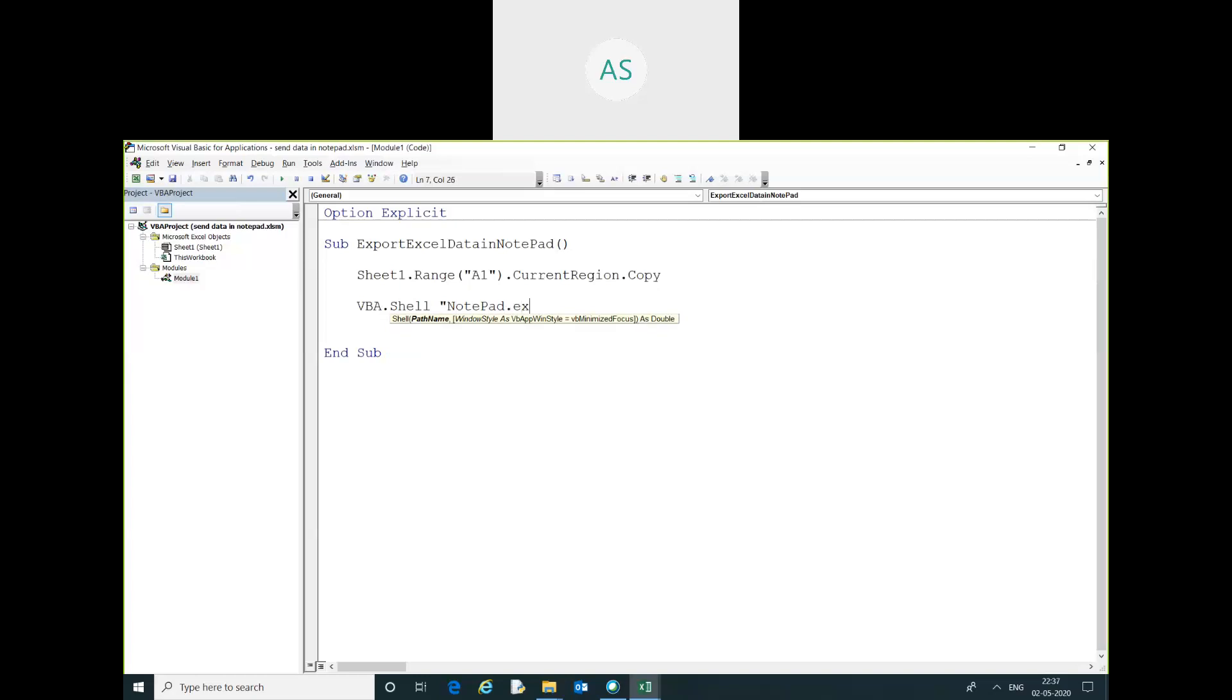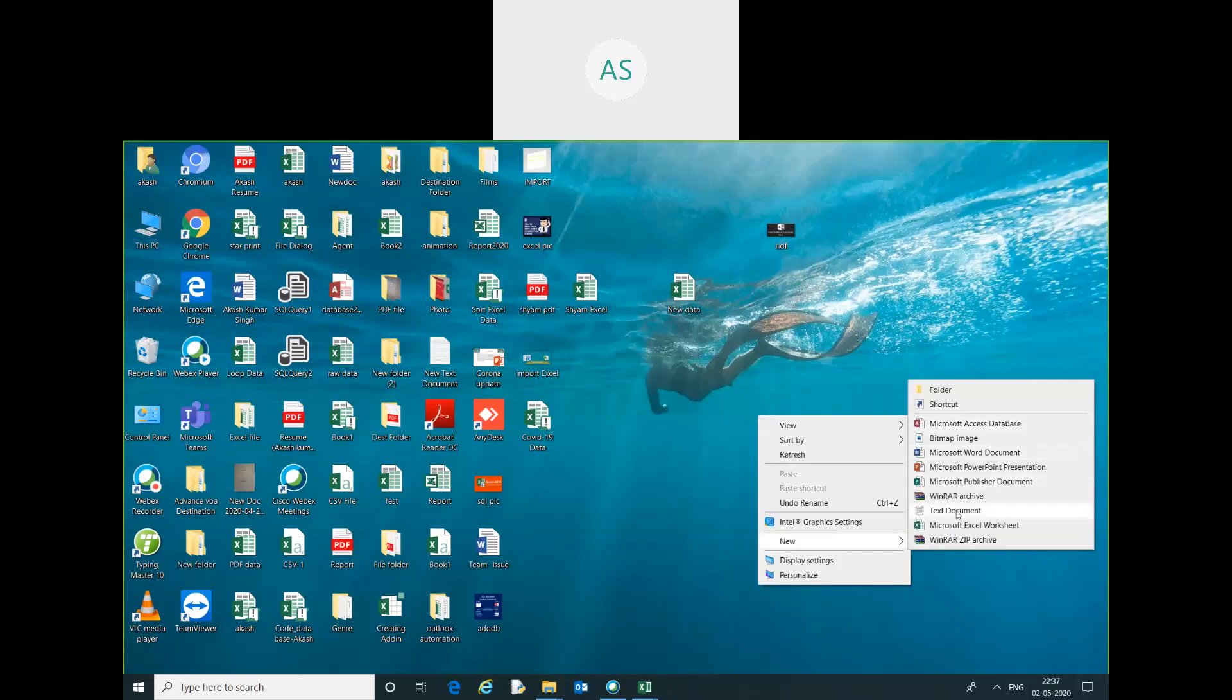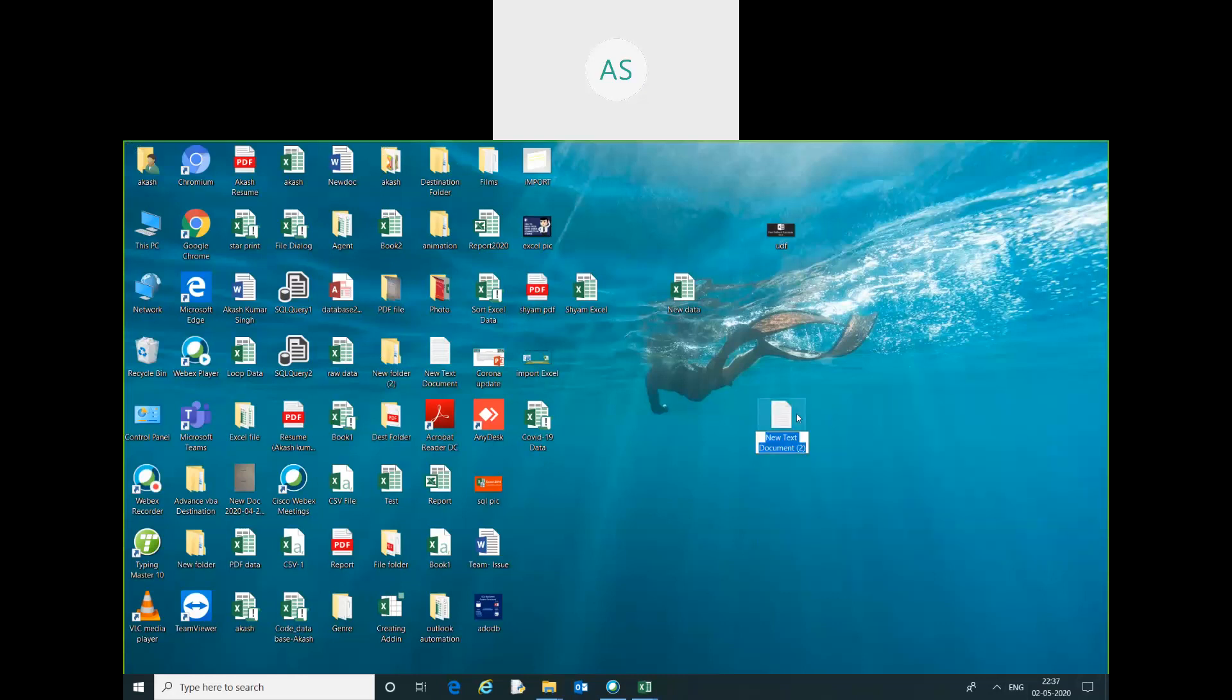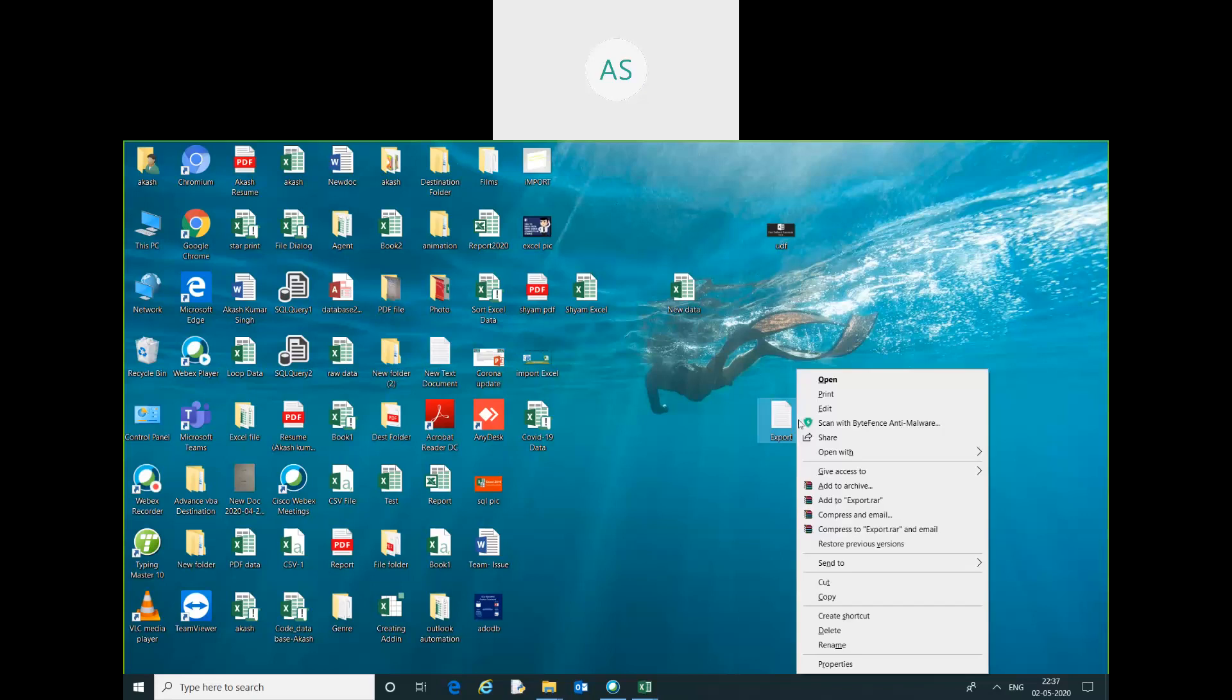Dot exe. Now here you have to give the location. I am going to create a notepad file here. Just right-click and select Notepad. I am going to create Export. This path.